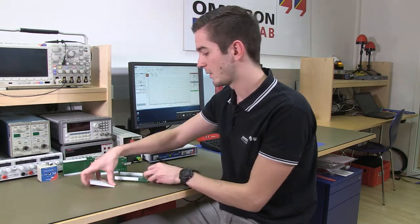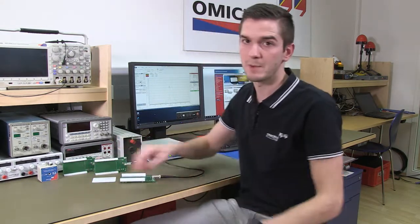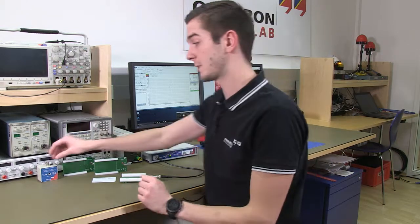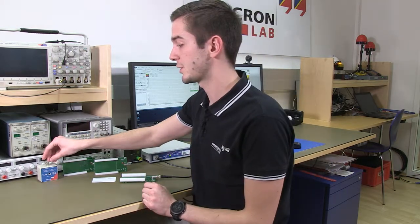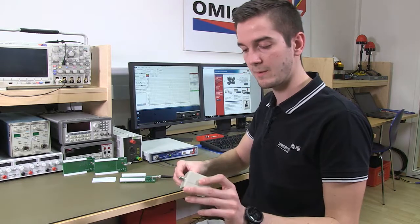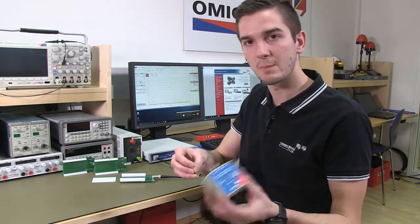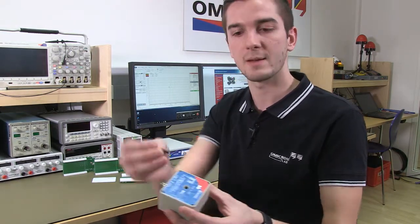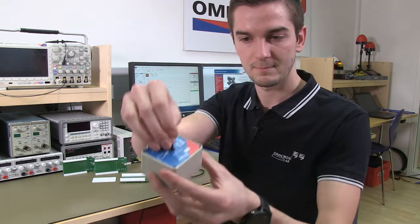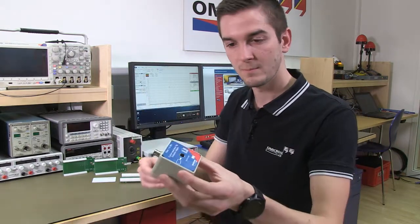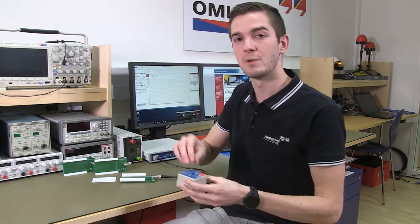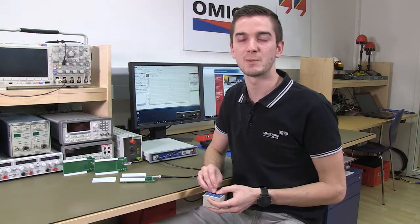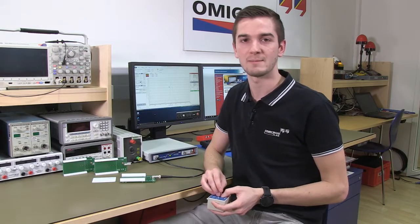You can also use this measurement method for frequencies such as 125 kilohertz. Therefore we also made a measurement adapter for customers to measure brick tags. If you want to know more about these measurements please visit our website.